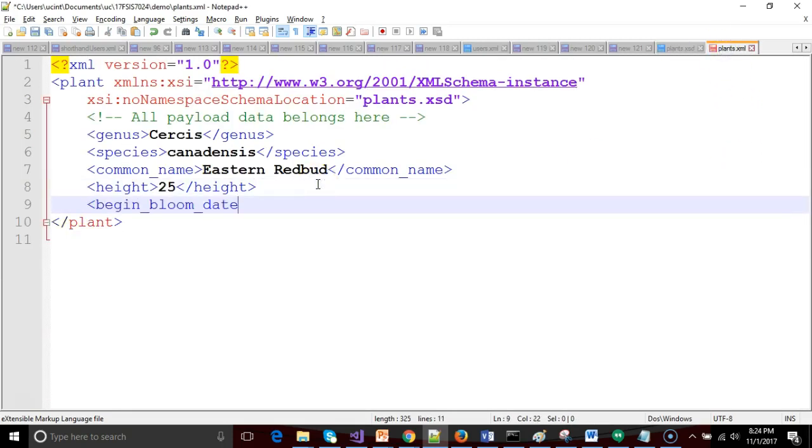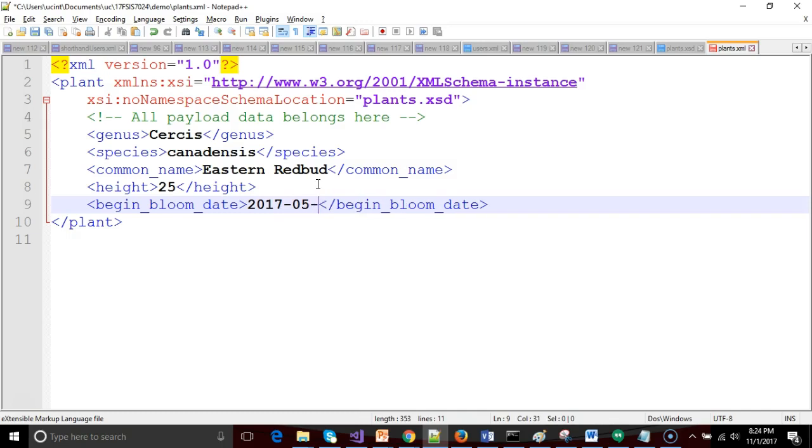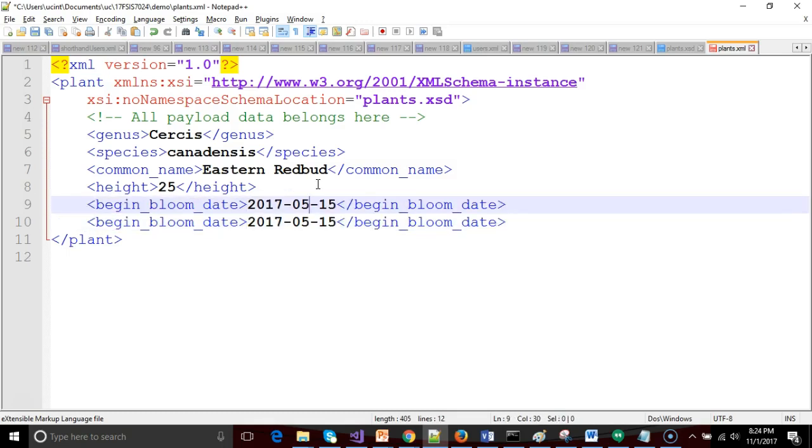So begin bloom date, and we'll say we need to do year, month, day. So we'll say 2017 dash, well what's a good bloom date? March. So we'll say 05, and then we'll say maybe March 15th would be a good begin bloom date. So notice year, month, day format.